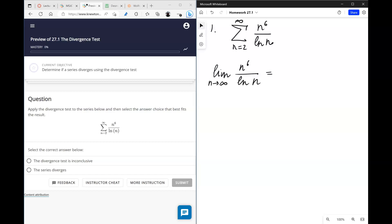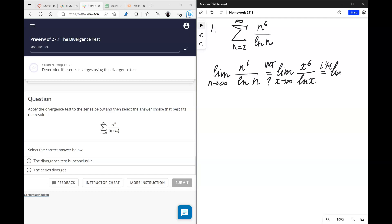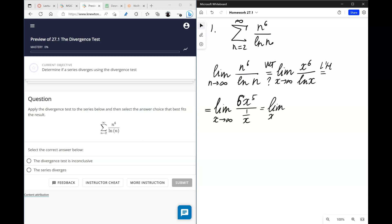We are going to look at this sequence, and intuitively we know it's going to be infinity because we have a polynomial and a logarithmic function. By L'Hôpital's rule, this is the same limit — and this limit is equal to infinity. Because it is not equal to zero, we conclude that this original series diverges.